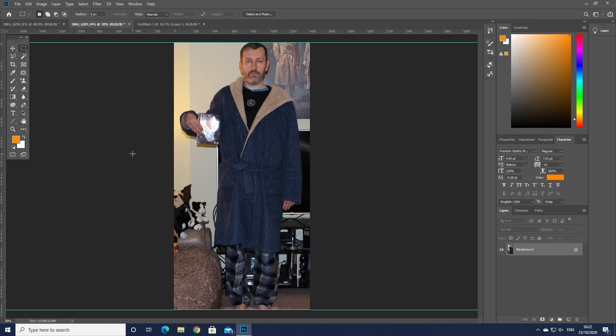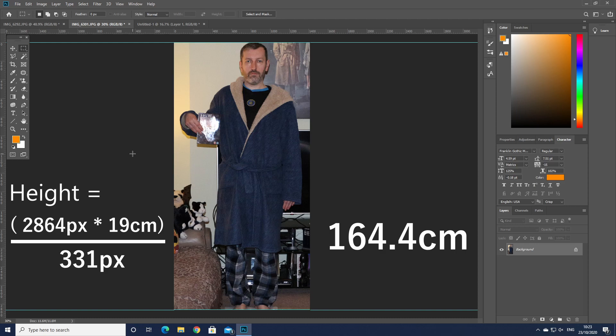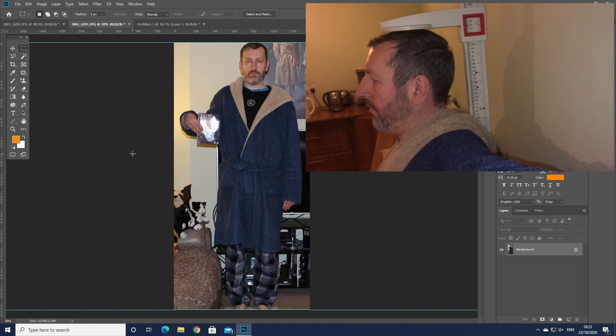So doing a quick little bit of mathematics we come to the conclusion that Big Rob is 164.4 centimeters which is just a little bit less than what I measure. 175 centimeters.